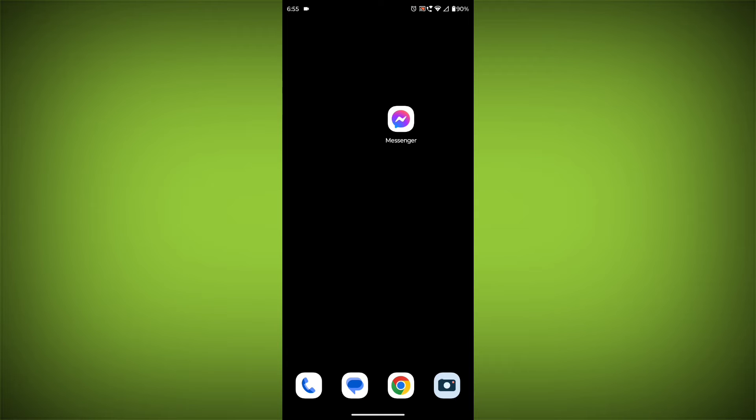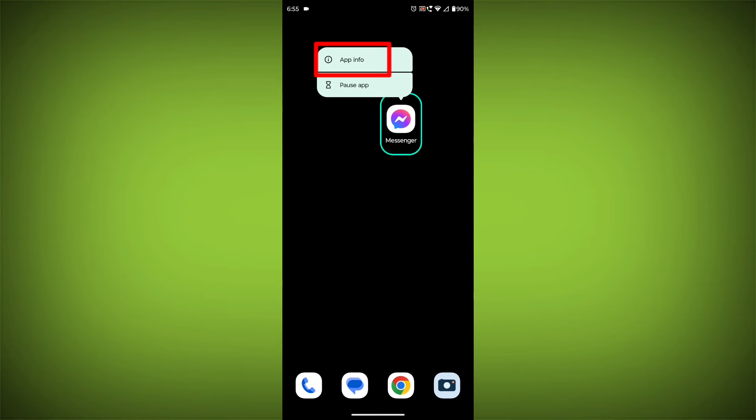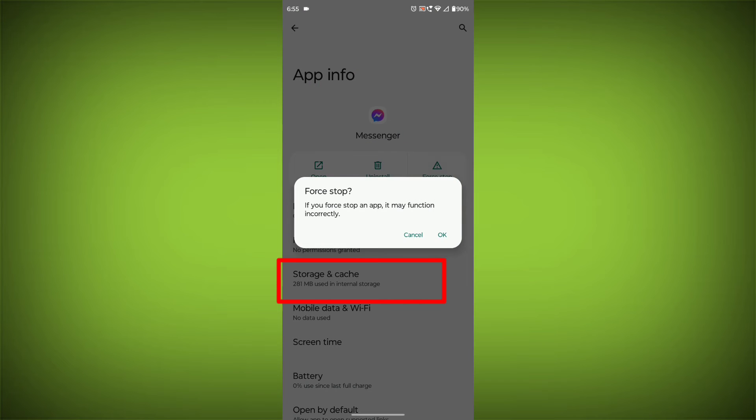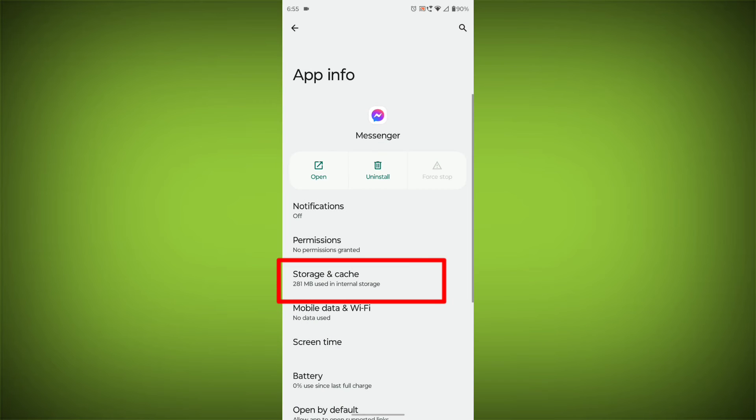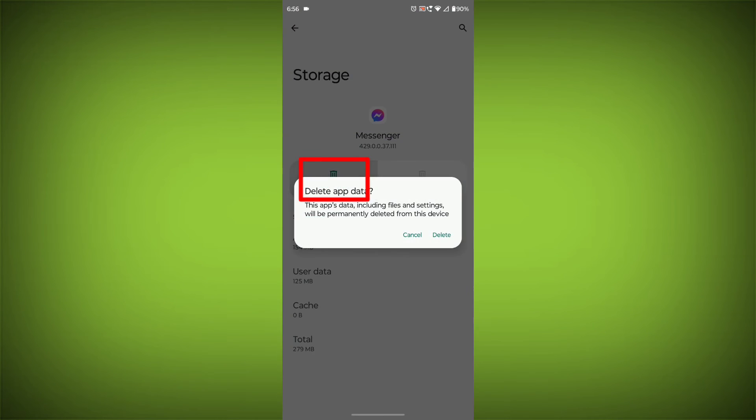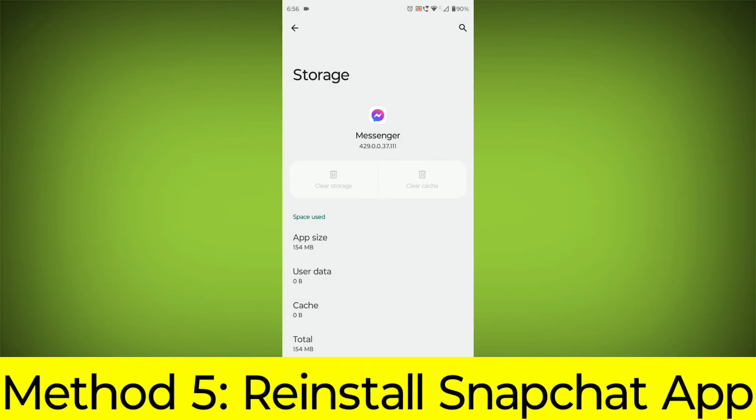Long press on Facebook Messenger, then click on App Info. Then click on Force Stop. Then go to Storage & Cache. Then click on Clear Cache. Then click on Clear Storage.